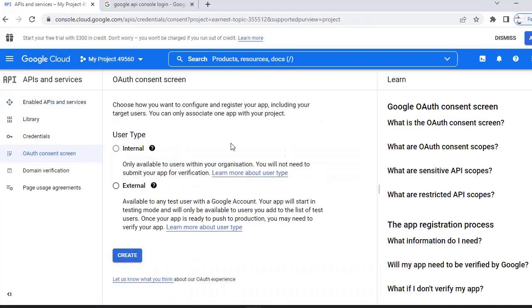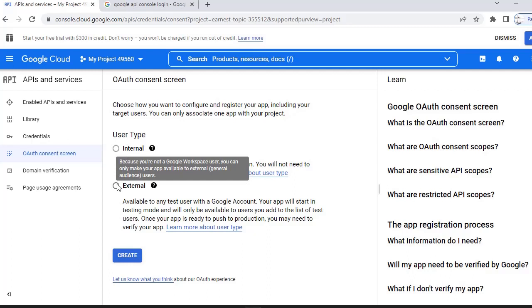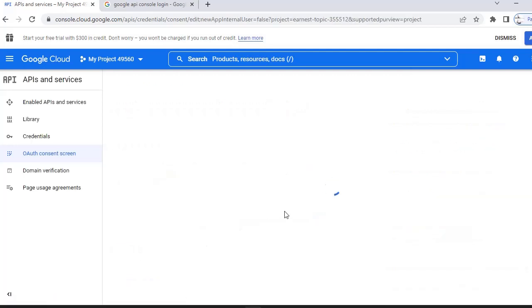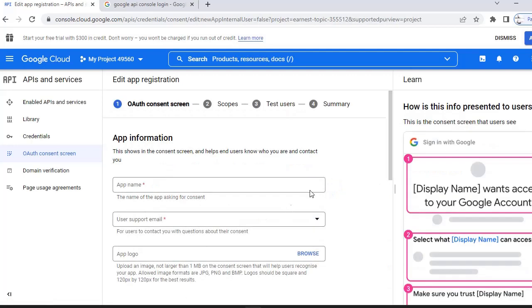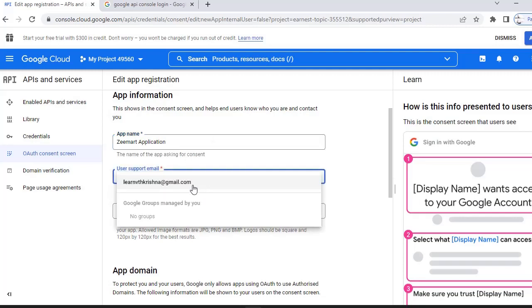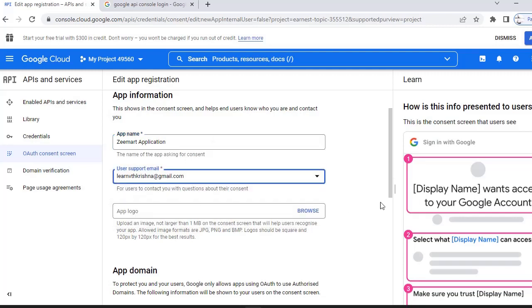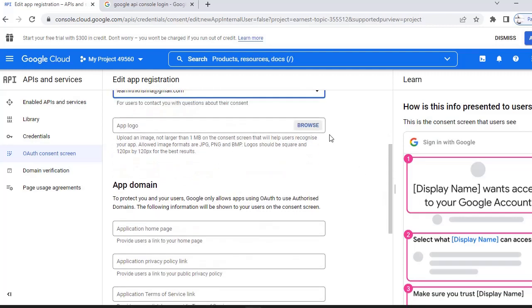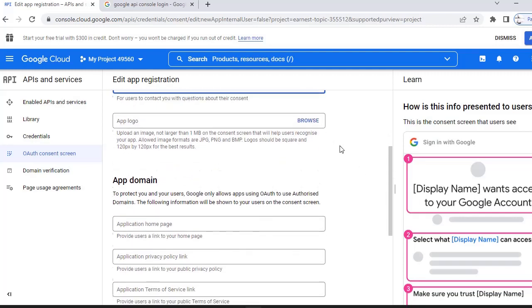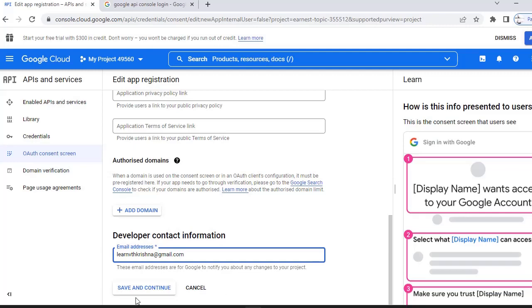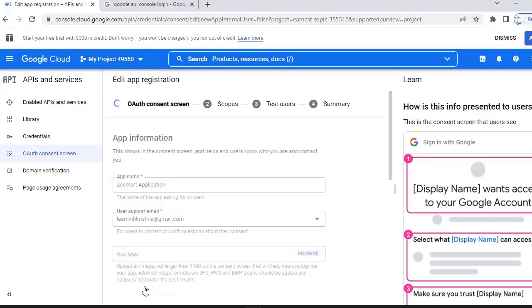In the consent screen, I have to select user type as external because we are hitting from an external application. Click on create. Here you have to give your app name. This email is nothing but your Gmail ID. If you want to give some logo you can. Scroll down and here for any updates we have to give the same Gmail ID that you are using. Save and continue.